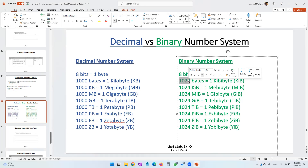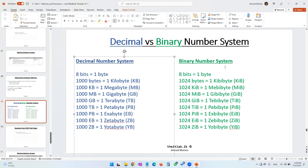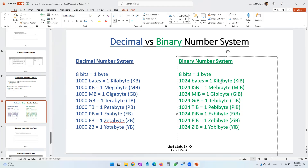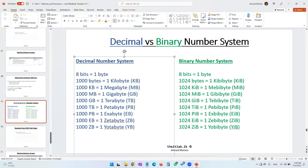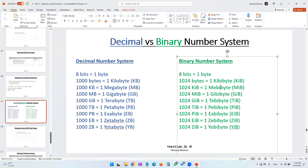The key difference between the decimal number system and the binary number system is this: in decimal we keep using 1000, but in binary we keep using 1024. Also, in decimal you say kilobyte and megabyte, but in the binary number system you say kibibyte (KiB) and mebibyte (MiB) — the letter 'i' is added to show you are using the binary number system.